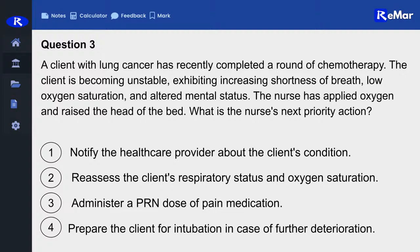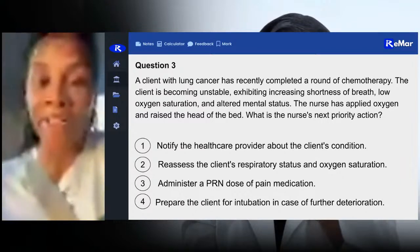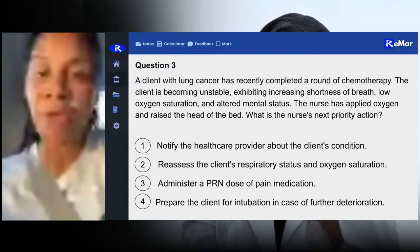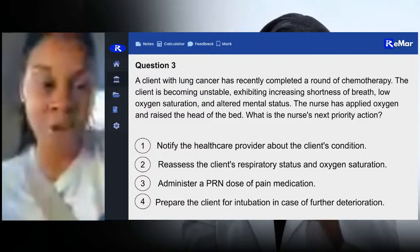Question three: A client with lung cancer has recently completed a round of chemotherapy. The client is becoming unstable, exhibiting increasing shortness of breath, low oxygen saturation, and altered mental status. The nurse has applied oxygen and raised the head of the bed. What is the nurse's next priority action? Options: one, notify the healthcare provider; two, reassess the client's respiratory status and oxygen saturation; three, administer a PRN dose of pain medication; or four, prepare the client for intubation in case of further deterioration.